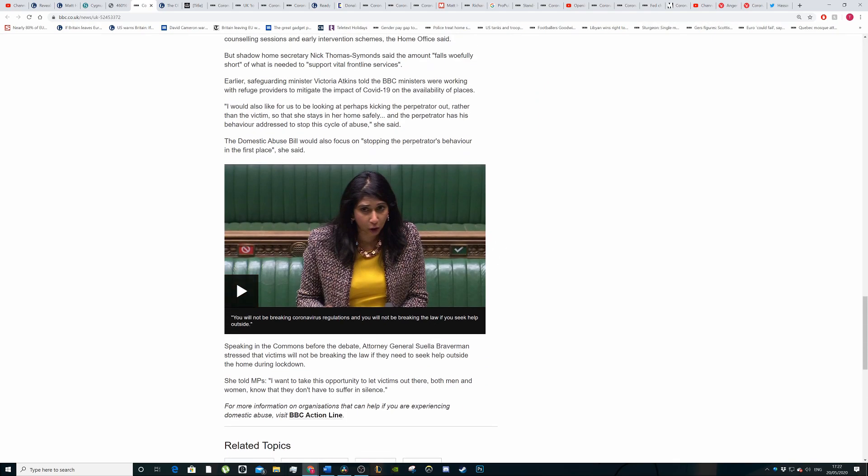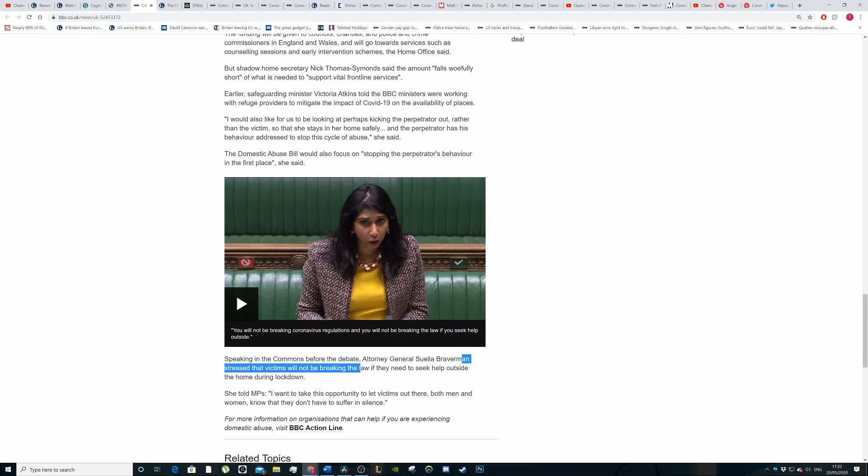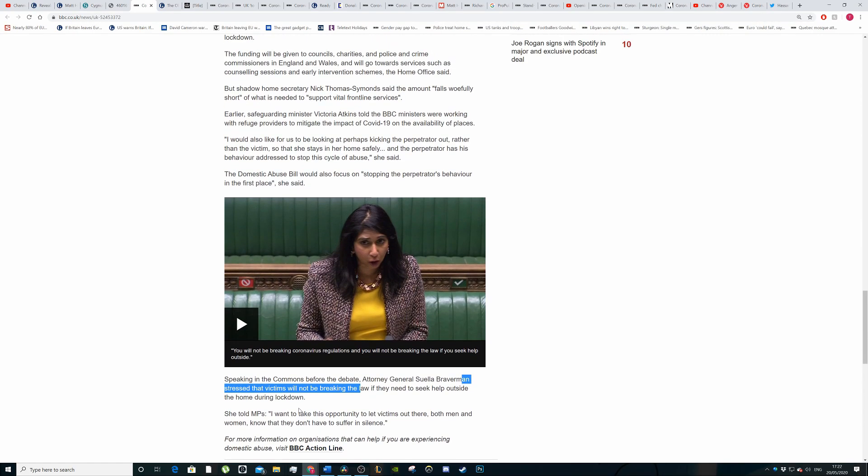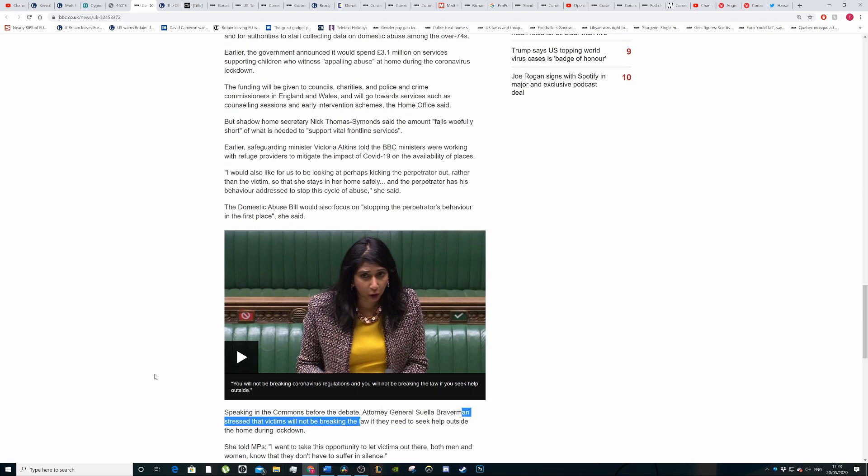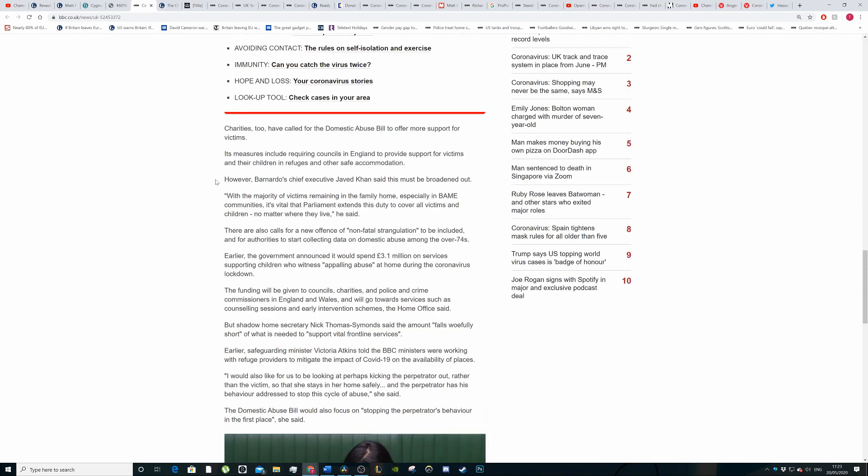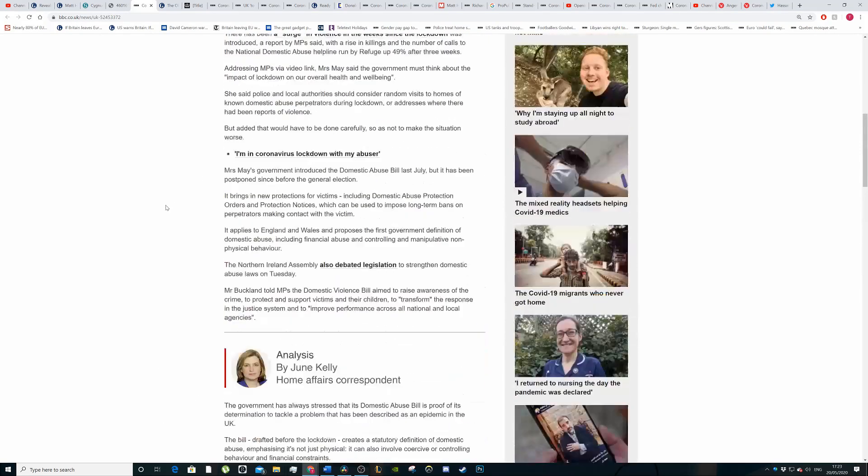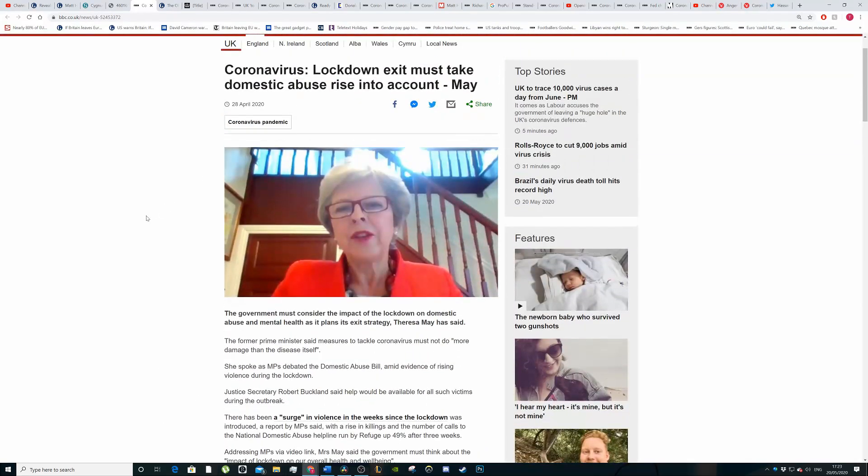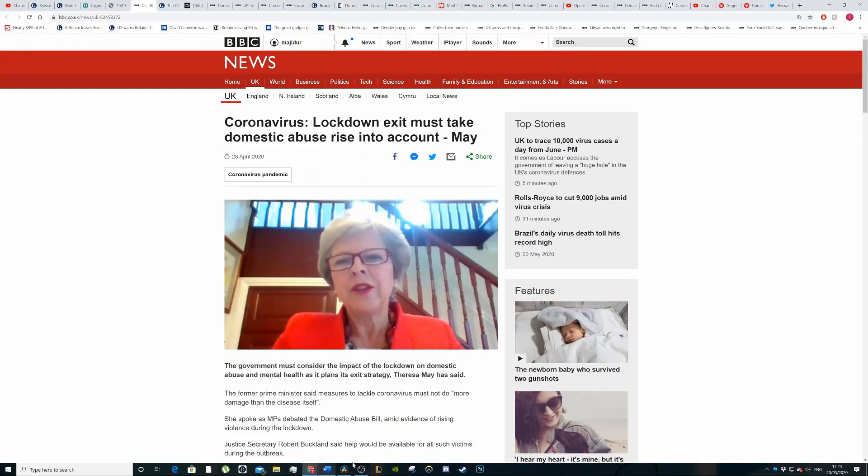The Attorney General, Suella Braverman, stressed that domestic abuse victims will not be breaking the law if they need to seek help from outside during the lockdown. She told MPs, I want to take this opportunity to let victims, both men and women, know that they don't have to suffer in silence.